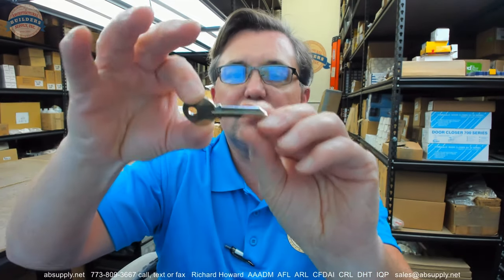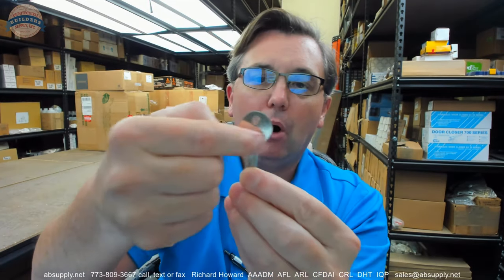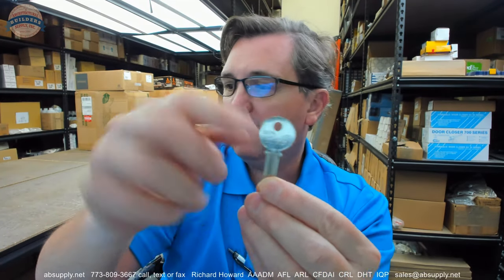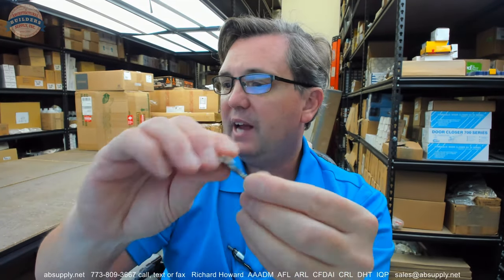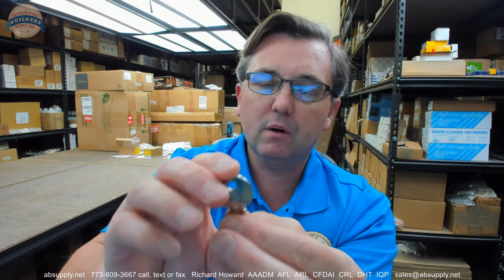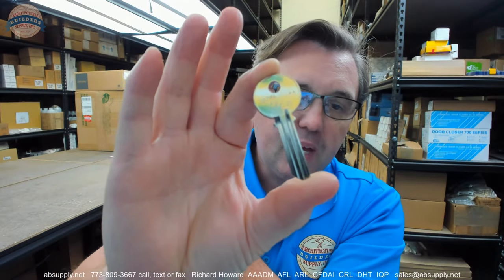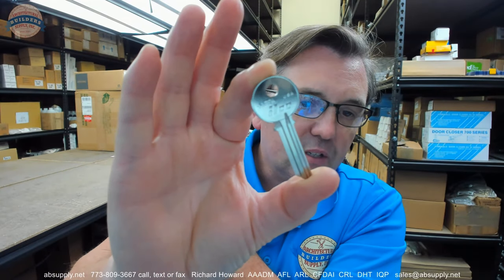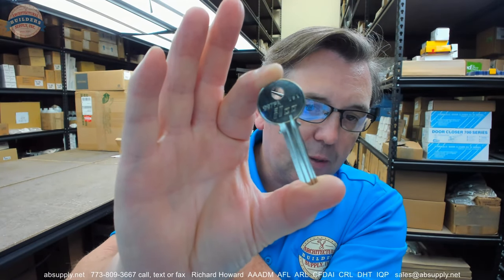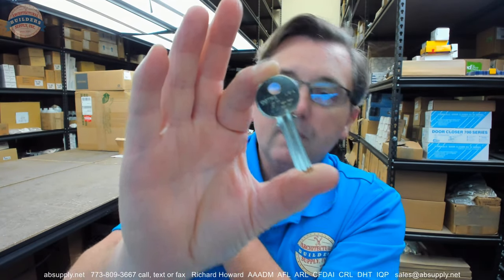This is a nickel-plated key blank, a classic Yale bow on the key blank. A 997 is going to be a reference to the type of blank that we're dealing with here, and the PA is going to tell us about the keyway.